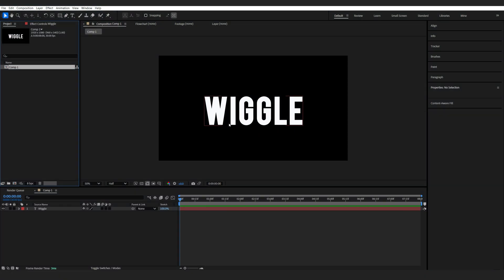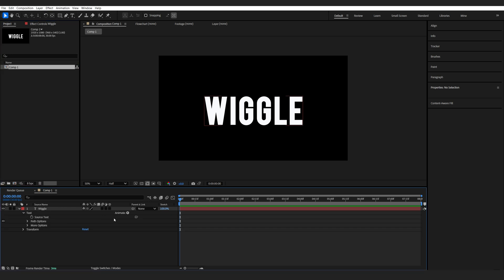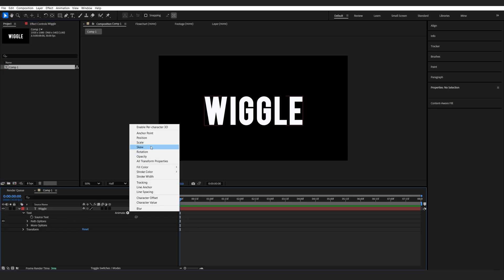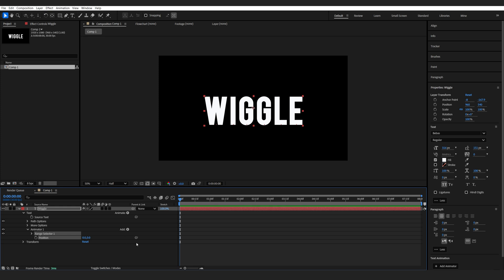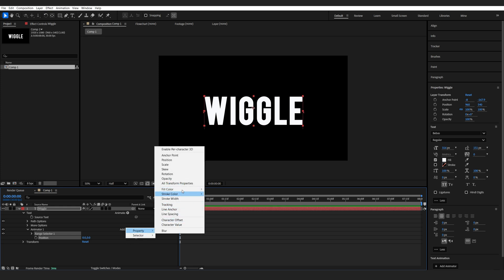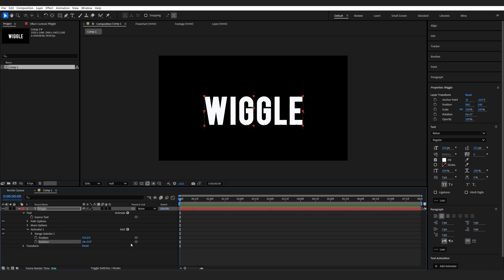So with my text layer created, I'm going to start adding some animators to it. We'll go down here, animate, select position, and under add here, I'm also going to add another property and it's going to be the rotation.